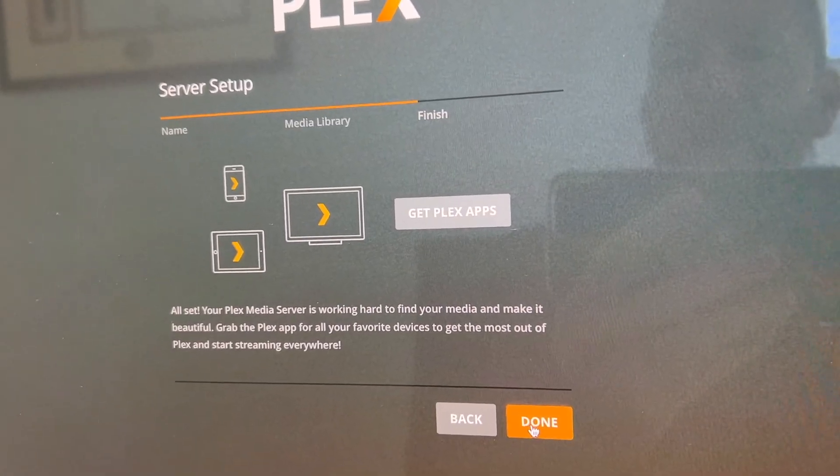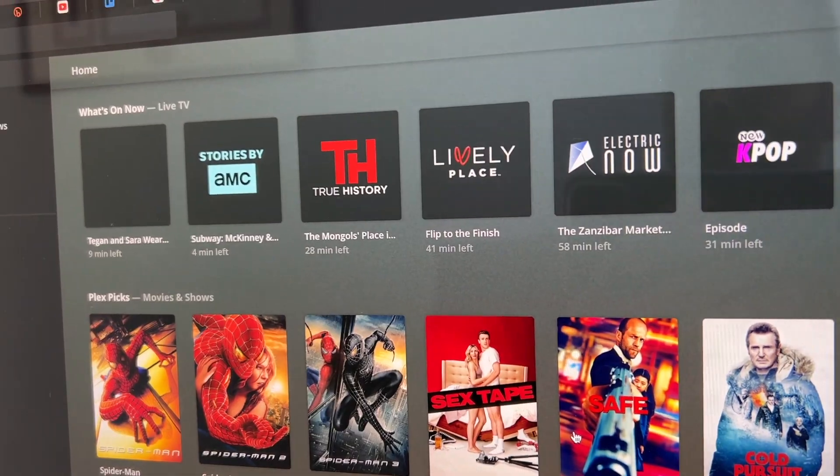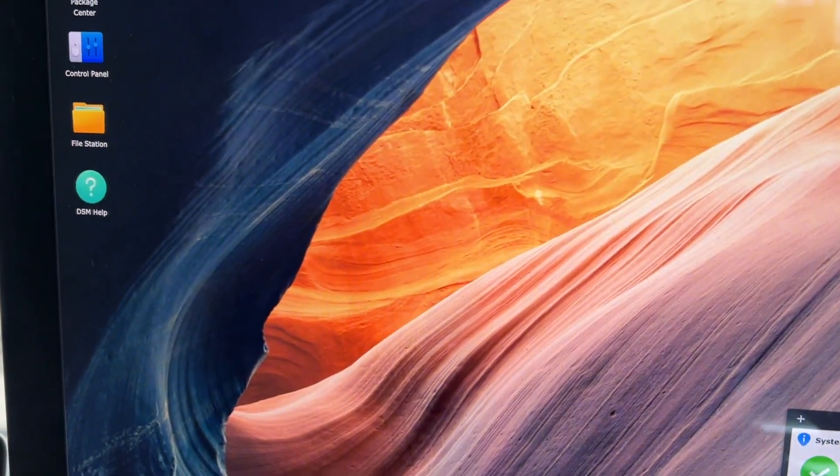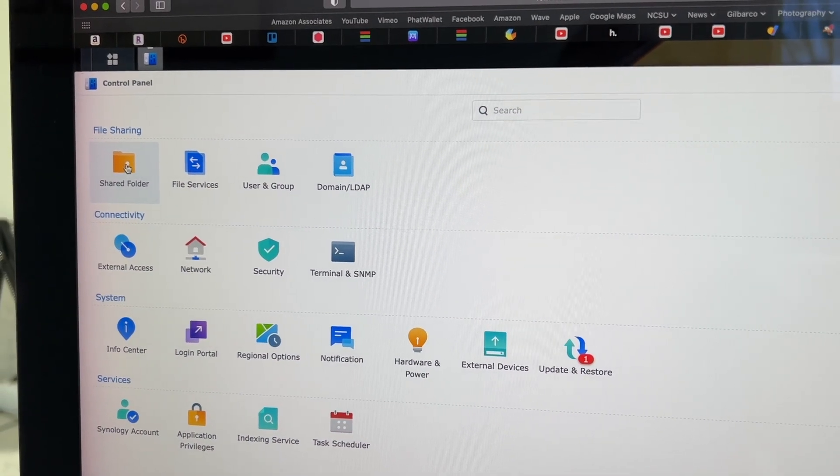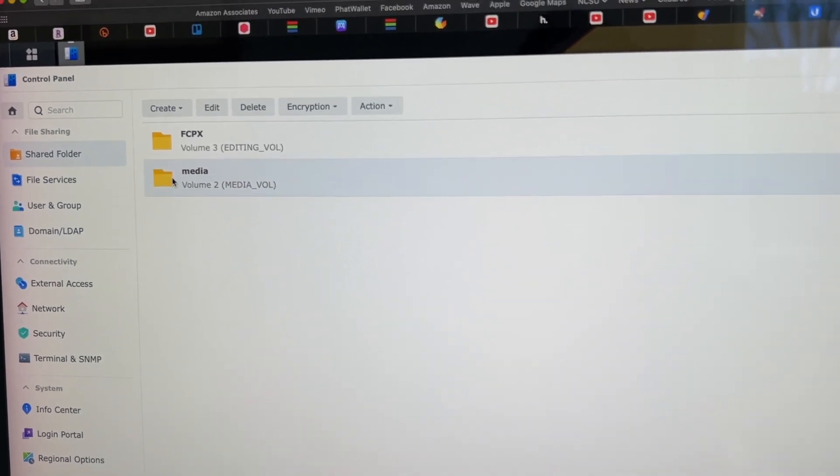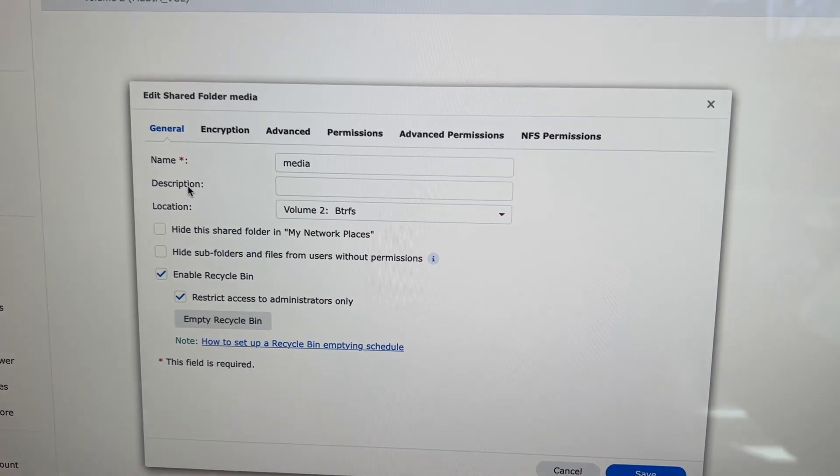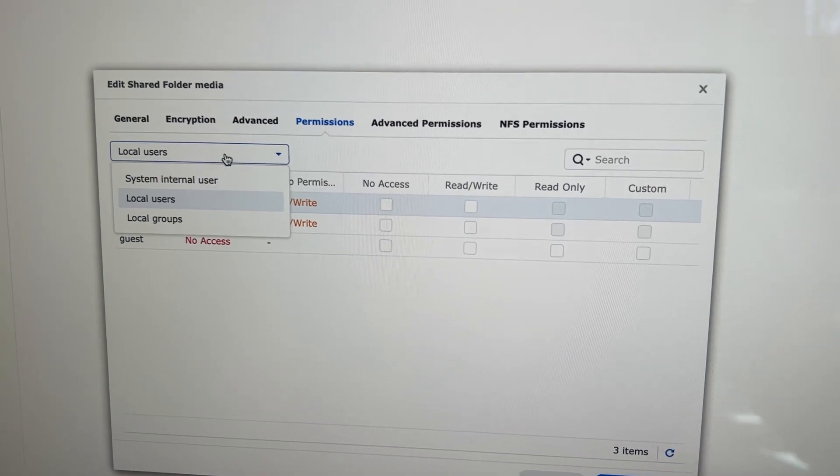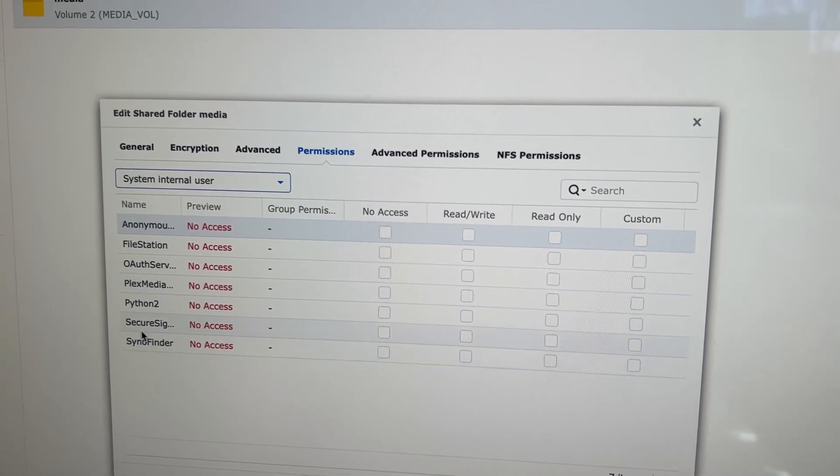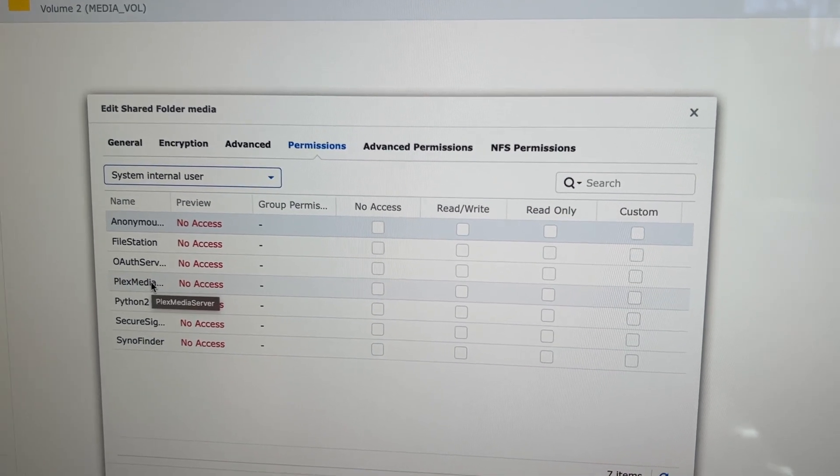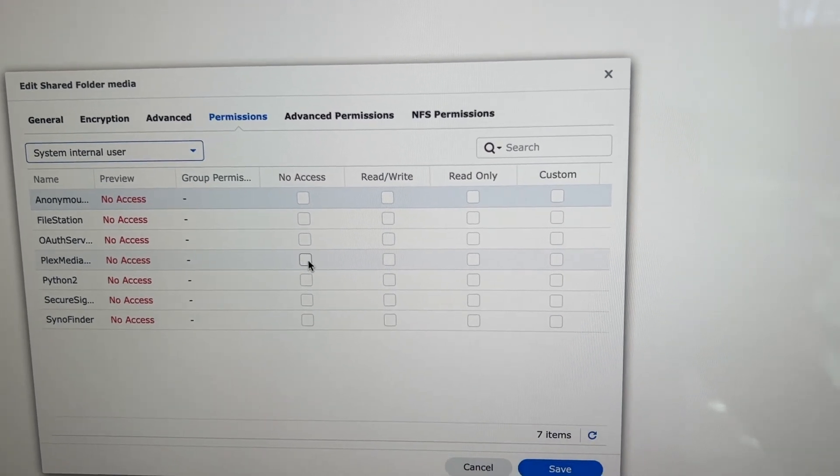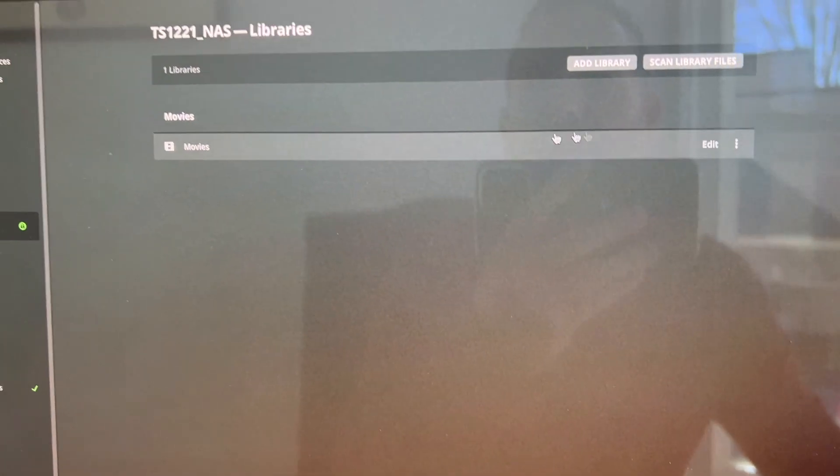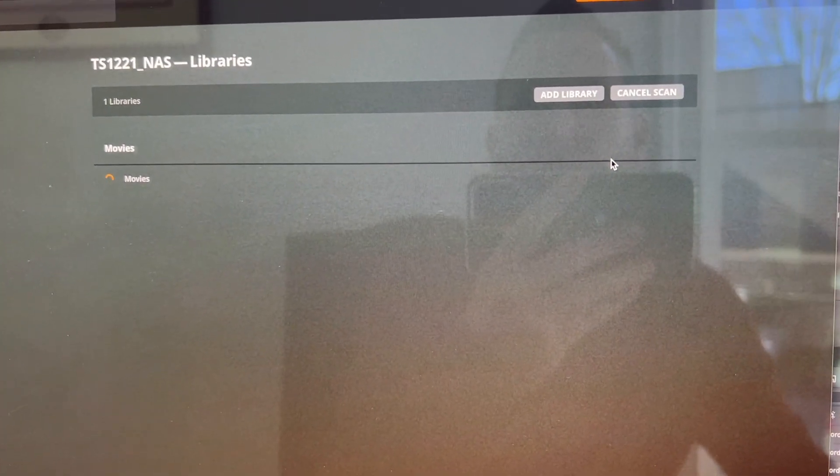And so now we need to get the Plex apps and see if this works. Manage libraries. We've got movies. Now you remember that little pop-up where Plex needed permissions to do our stuff. We've got to go into here into our shared folders and we'll find the media one that we created and go into edit. And over in the permissions tab, we have different types. So if we go to system internal users, we see that the Plex media server user has been created by installing that and they currently have no access. So we want to give them a read, write access and save.